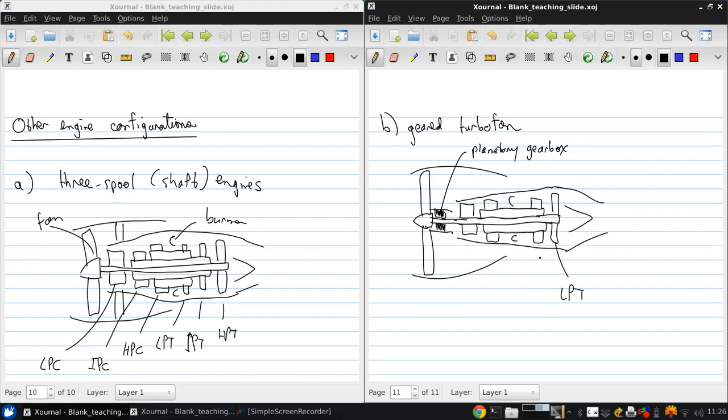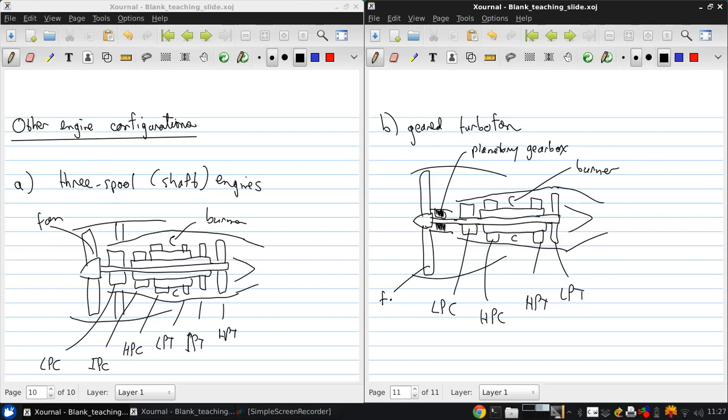So again, this is the LPT, HPT, the burner, high pressure compressor, low pressure compressor, and the fan.